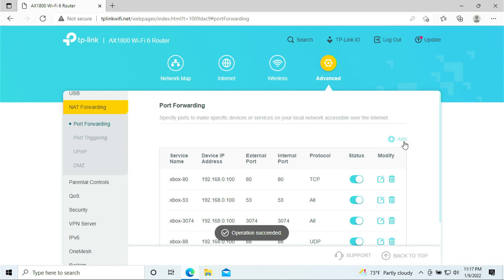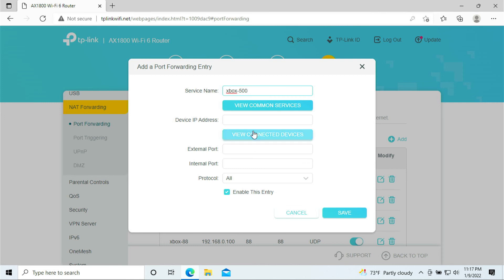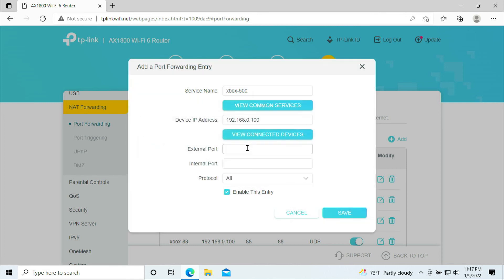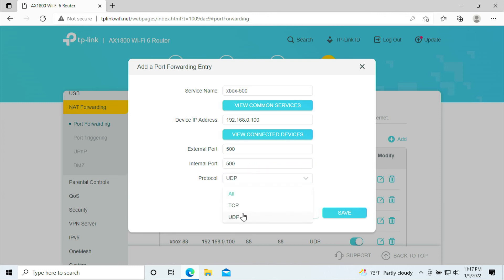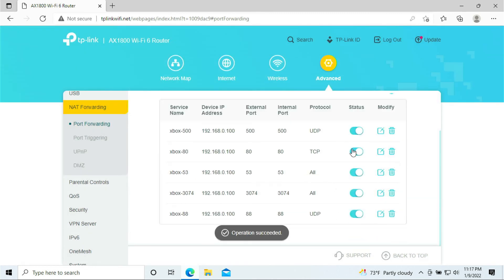We added the port 80, so go ahead and do port 500. Select your Xbox, put in 500, 500, and this is only required UDP.